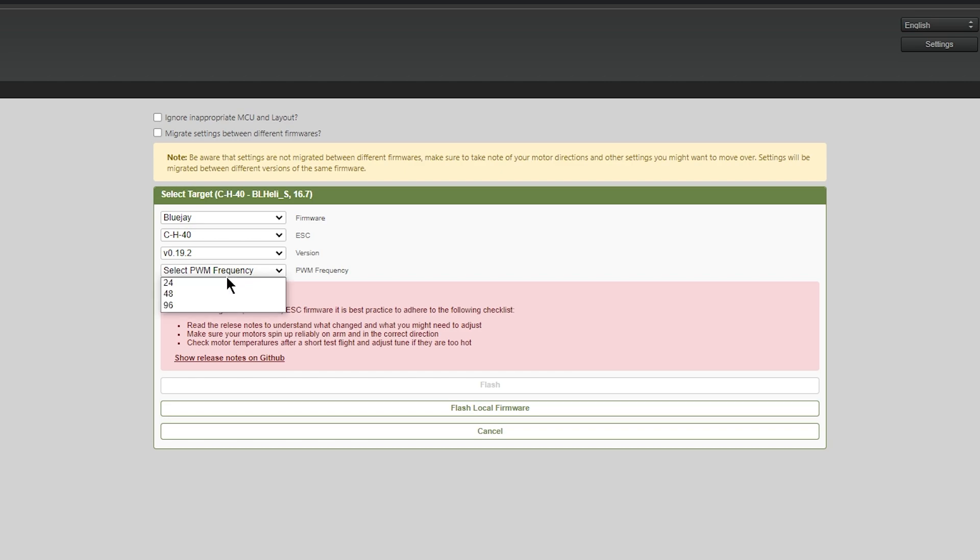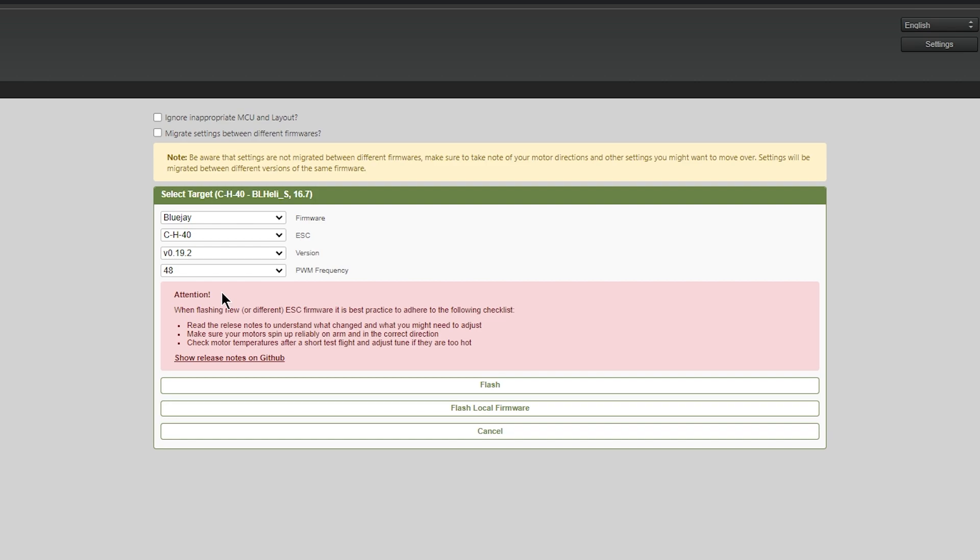Now what value to select? Well, that's debated amongst the community, but generally, lower PWM for the big stuff, higher PWM for the smaller stuff. It is dependent, but for this 5-inch, I'm going to stick with 48.